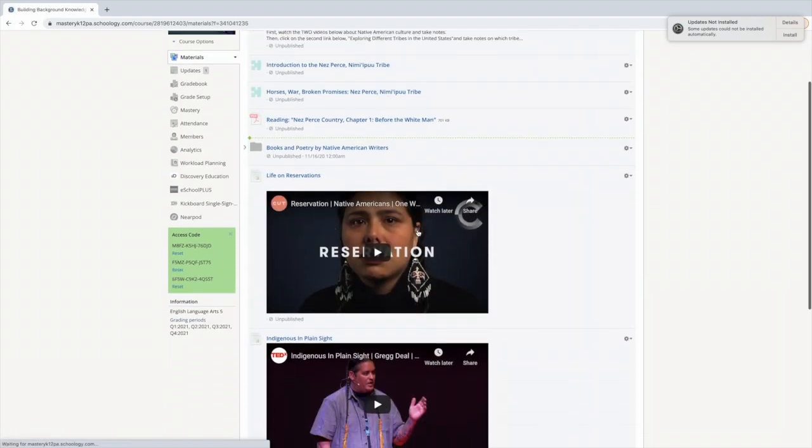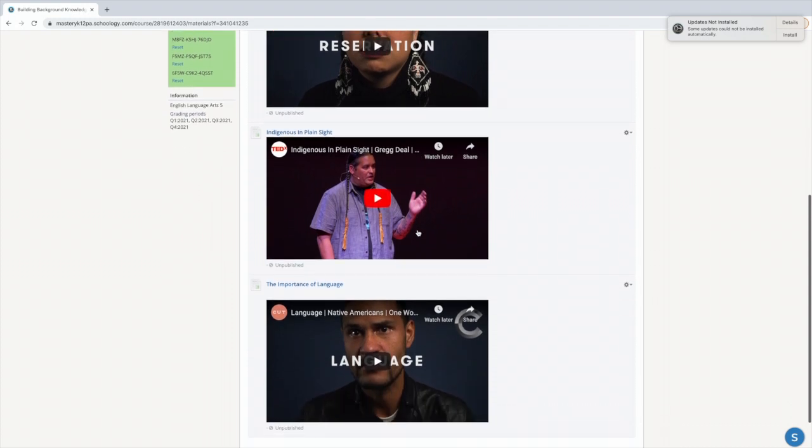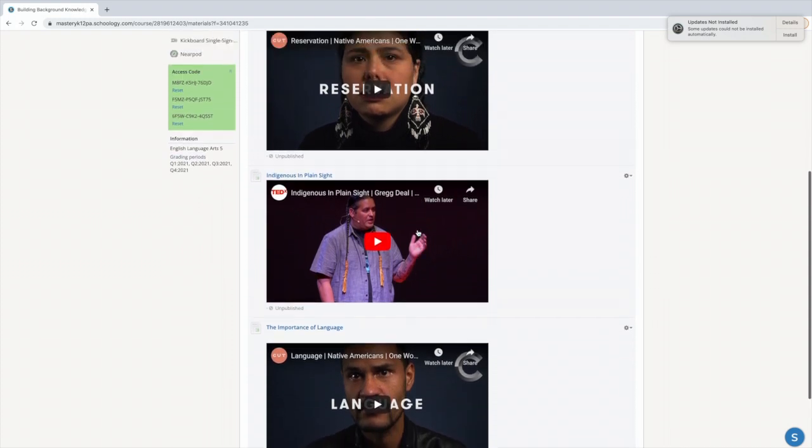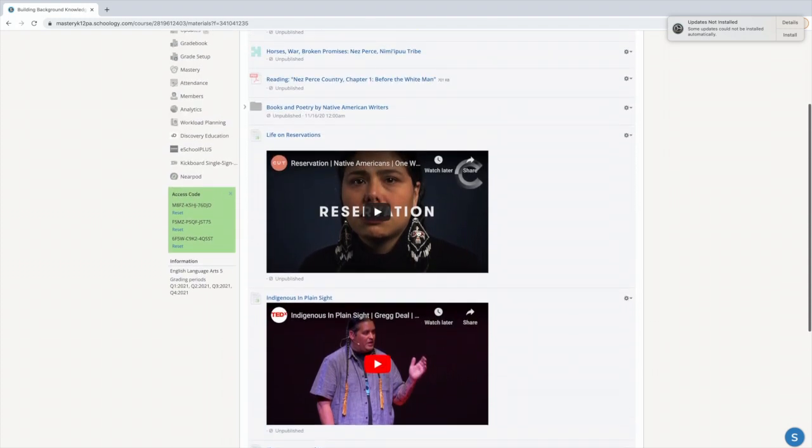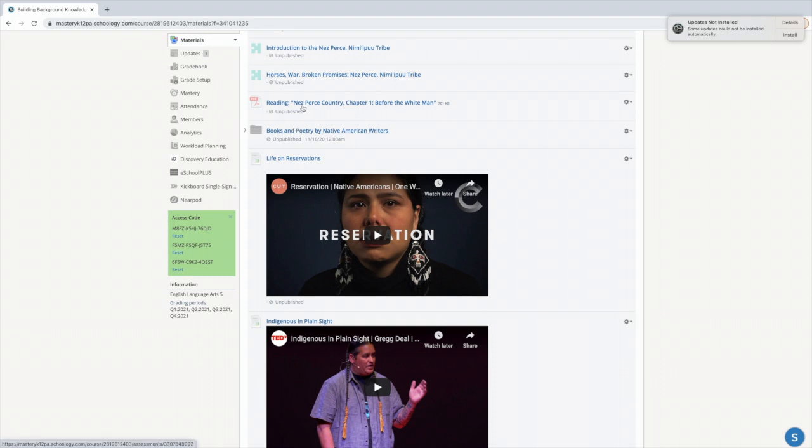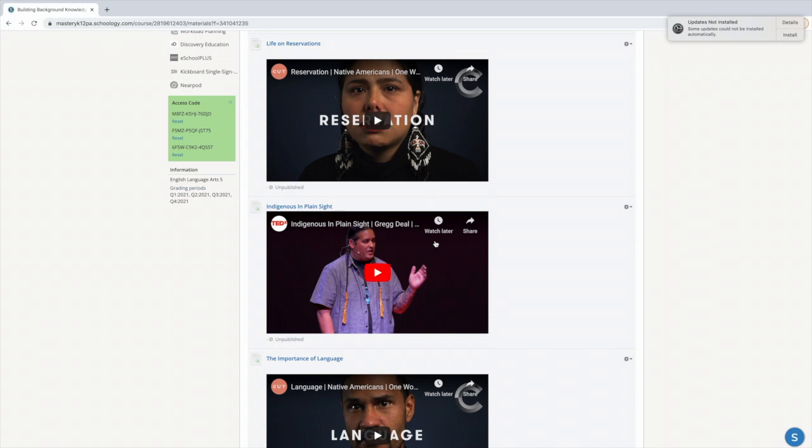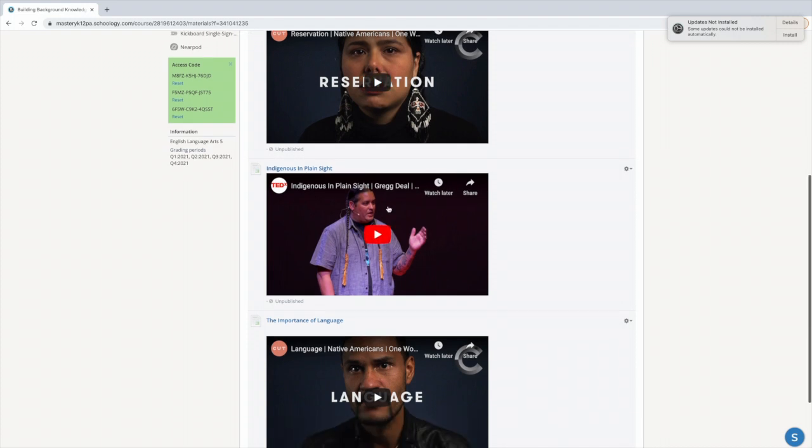There are also three videos that are posted, and I think that even if you feel like you don't want to do a reading, or if you want to do a reading but you don't necessarily want to watch the videos, I think there's a lot to learn in these videos. So the first one is about reservations, life on reservations, which is also important as we read this book because we understand that some people, especially in this tribe, were forced to live in reservations. What does that mean?